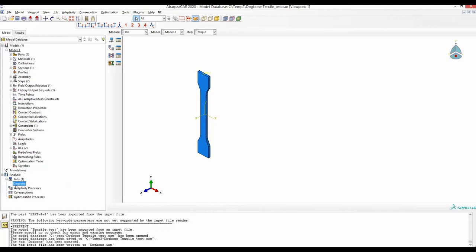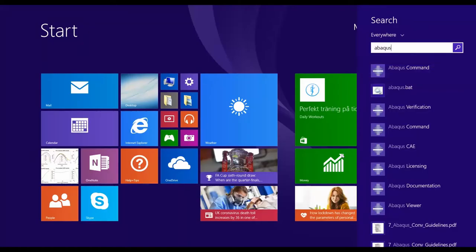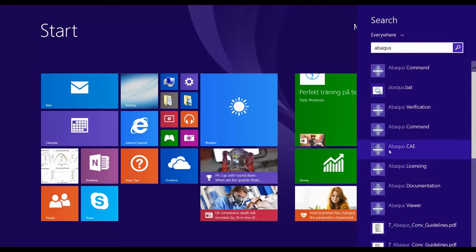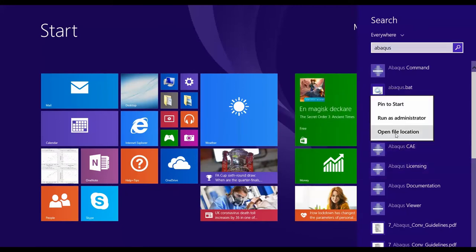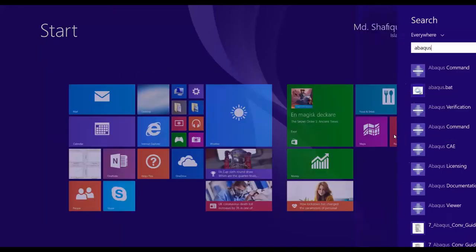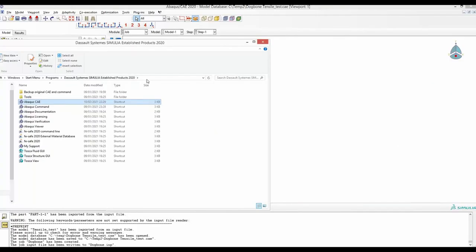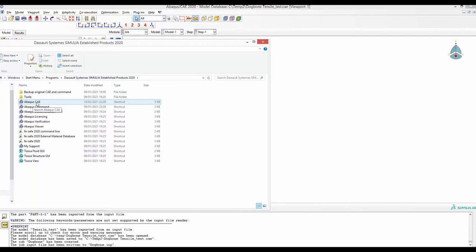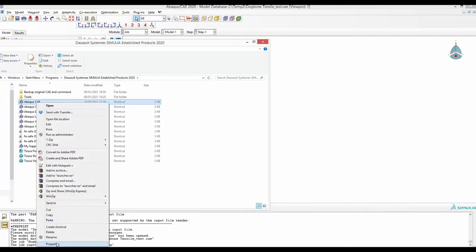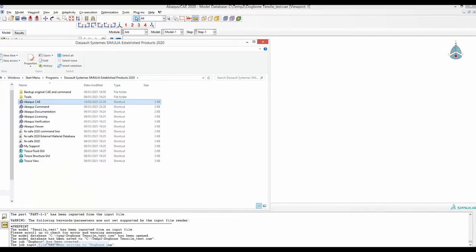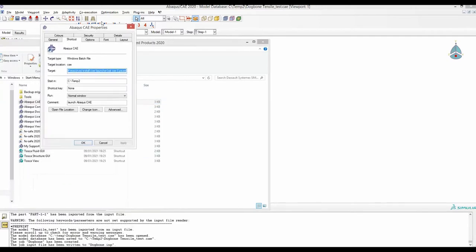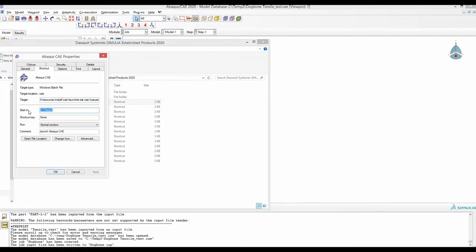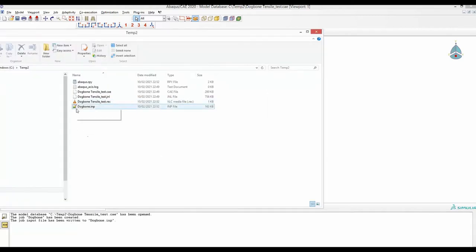To find the location of that input file, click the Windows button on your keyboard, type in Abaqus, and when you see Abaqus CAE, right click and open file location. It will take you to the folder that contains the CAE launch file. Right click on CAE, go to Properties, and check the Start In folder. Here is the Dogbone.inp input file in the Abaqus CAE target folder.